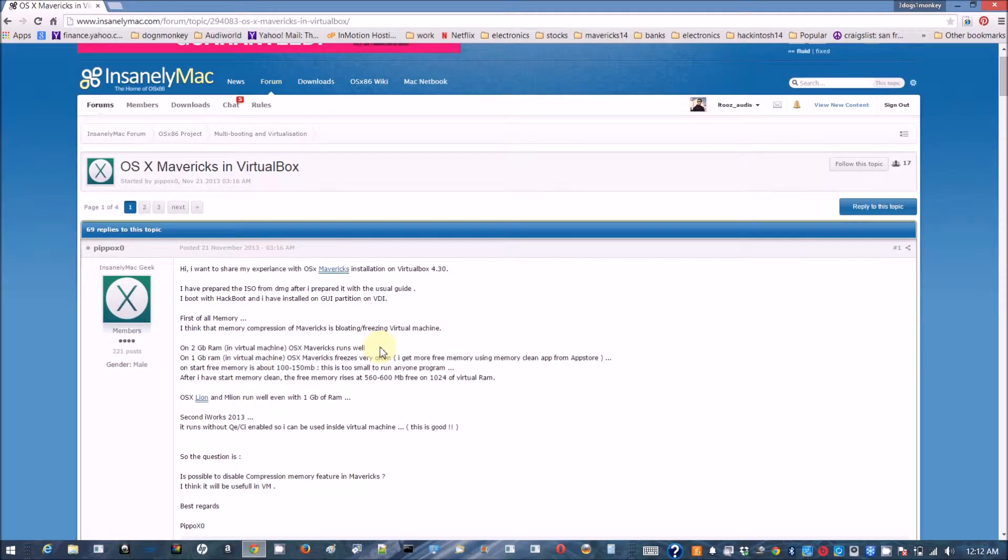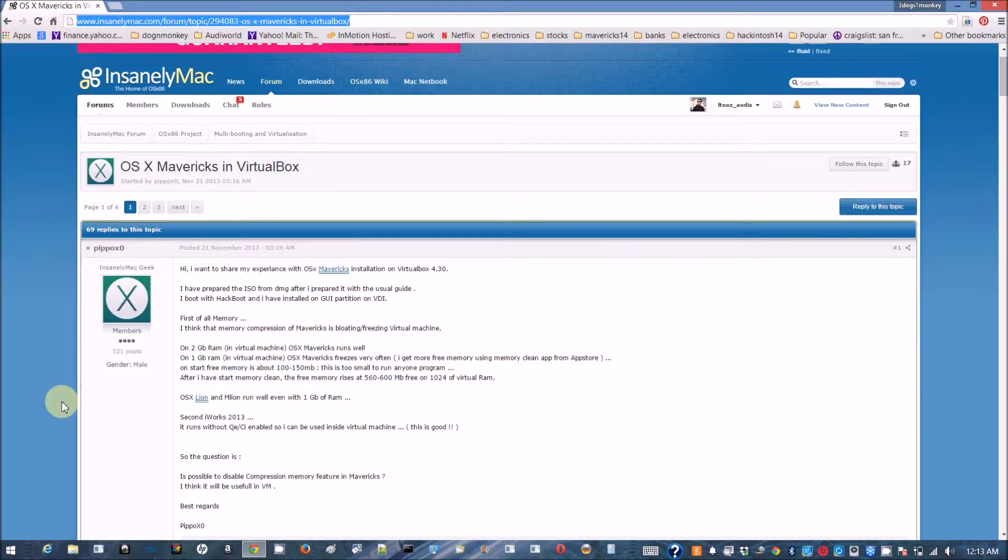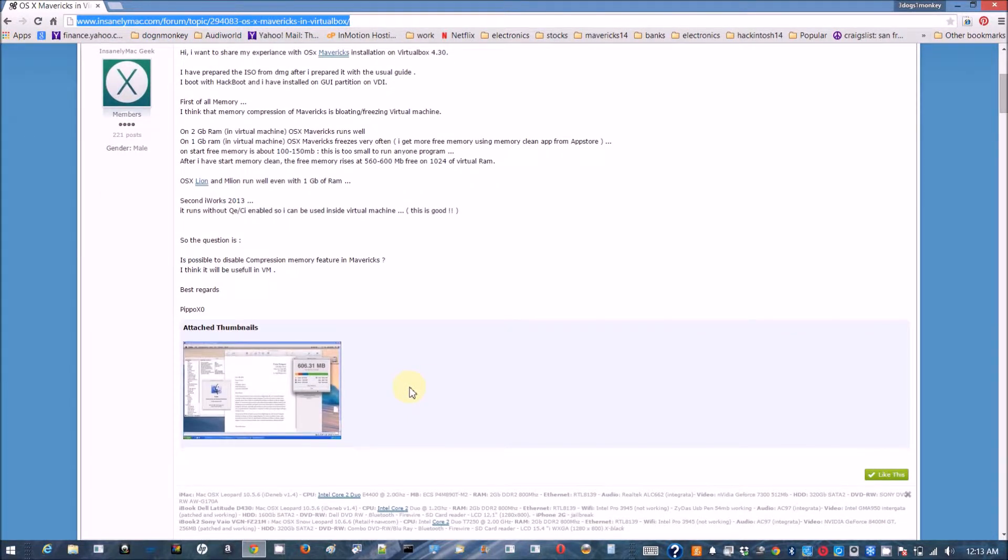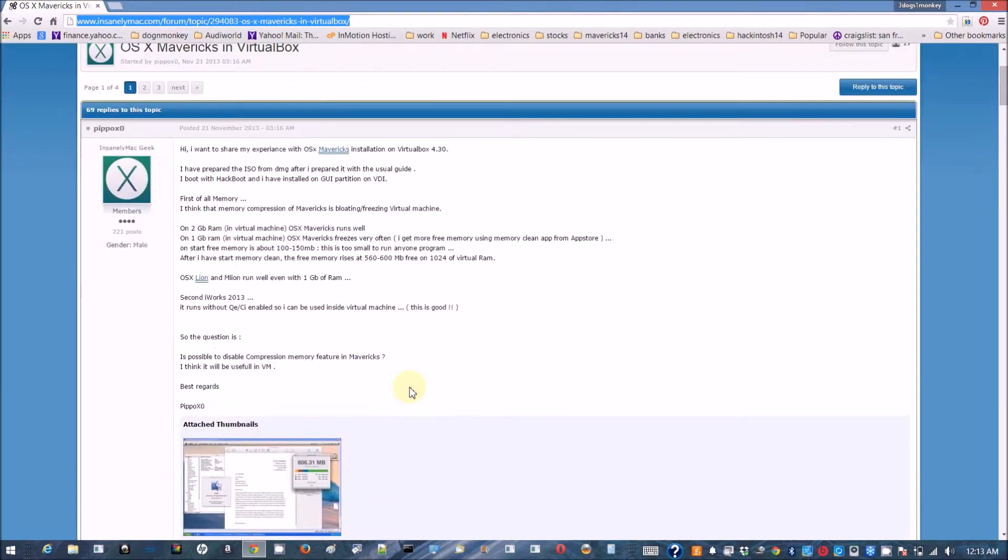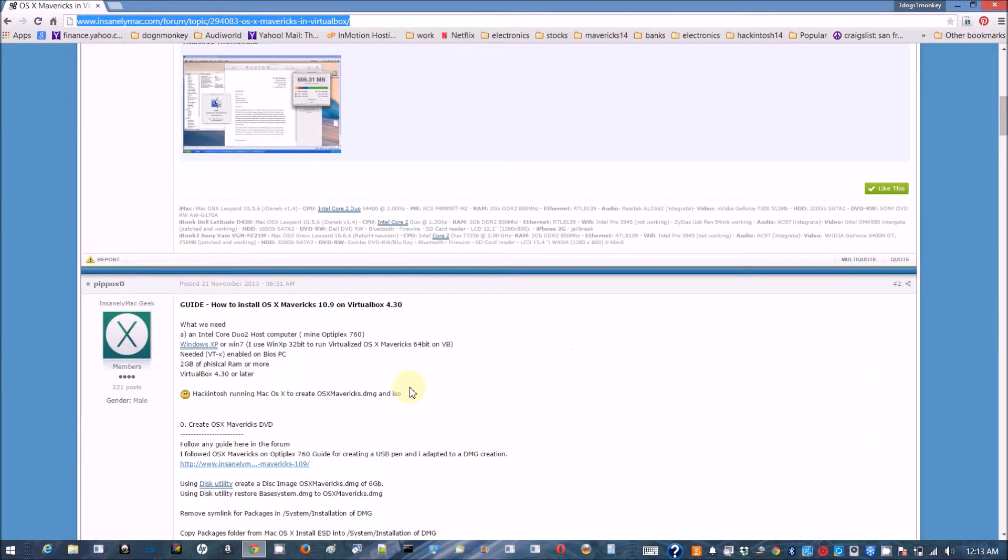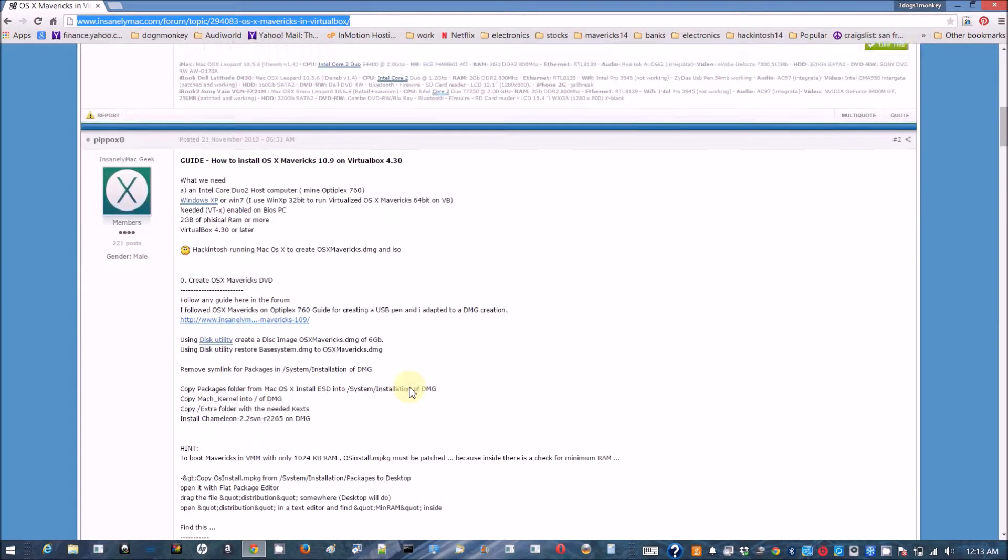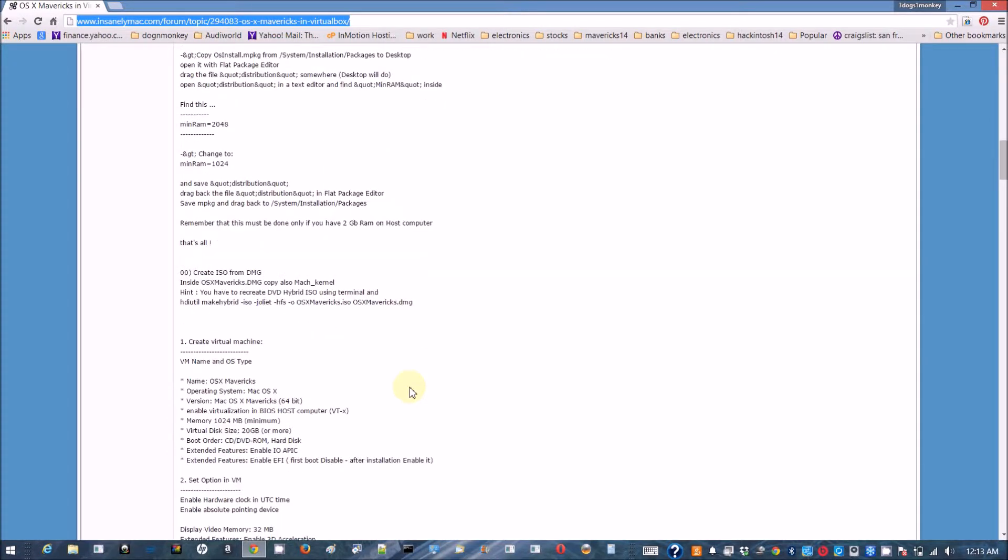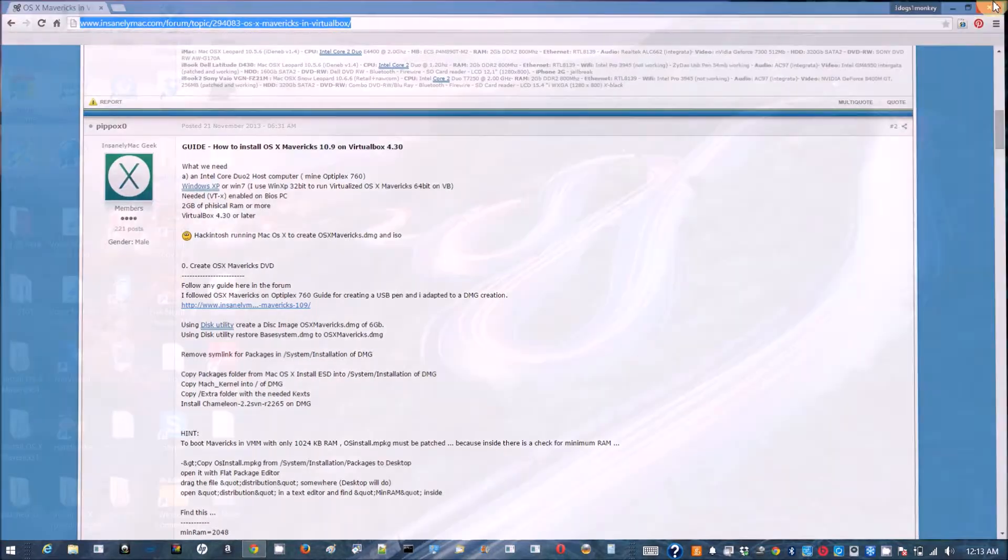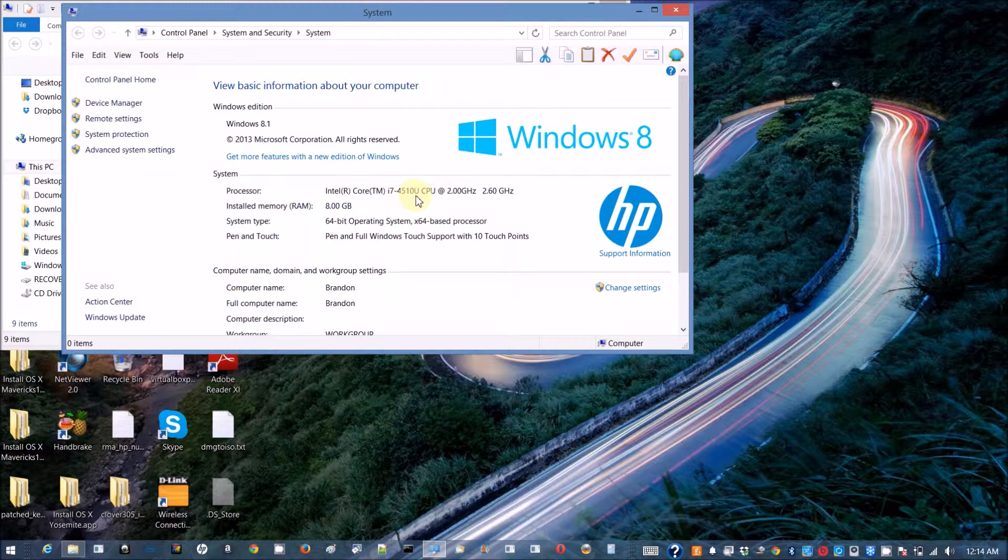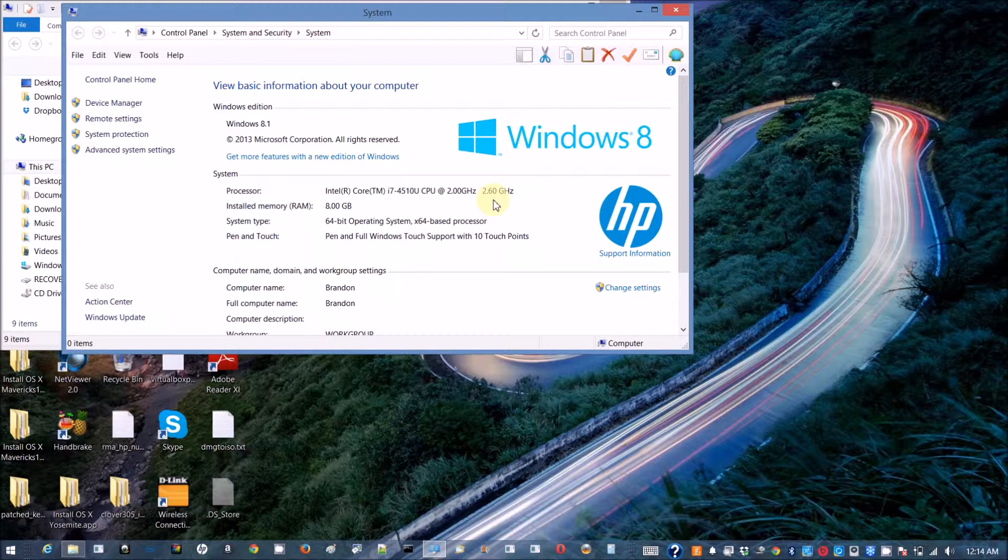First thing to do is to go to InsanelyMac and Pipbox0 wrote a very good tutorial on how to install macOS Mavericks in VirtualBox. I just follow exactly as his instruction and this is just a video part of what he's doing. The only thing different is this one's gonna be an i7-4510U CPU with HD4400.